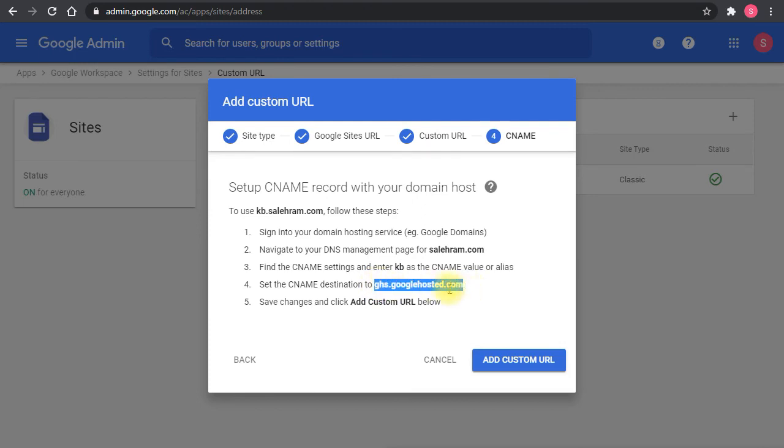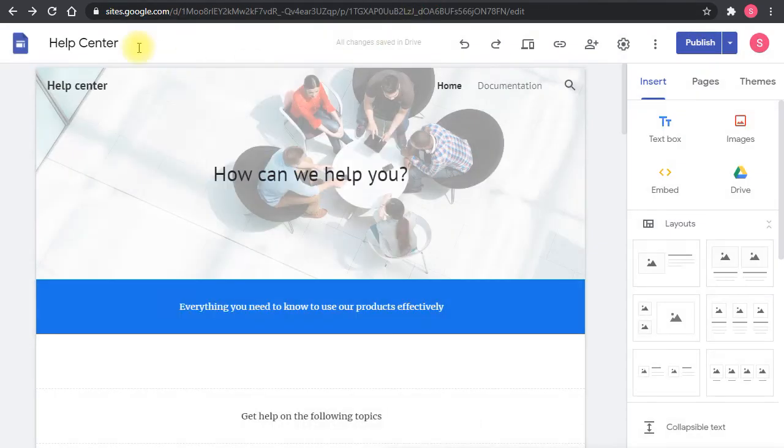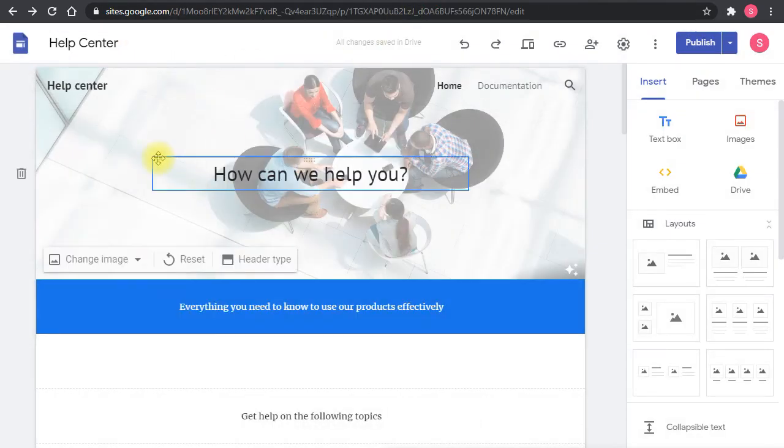This is something at the backend of Google, this probably is a reverse proxy, that's going to read the host value, which is this one, and then it's going to redirect me to the actual site, which is this one.